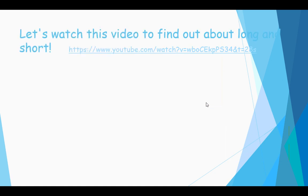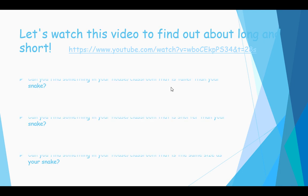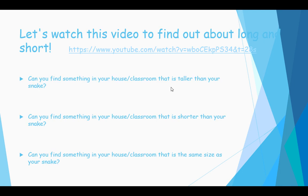So let's watch this video to find out about long and short. Parents at home, if you can't click on this link, you can copy the link into YouTube and it should come up, or copy it into your search bar and you'll be directed straight to the video.